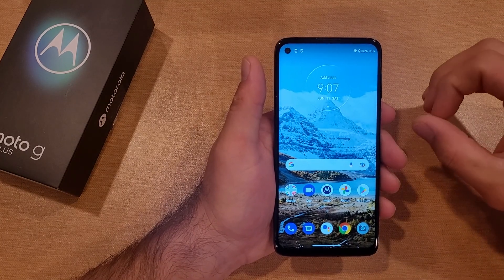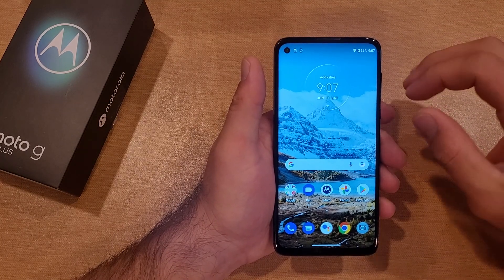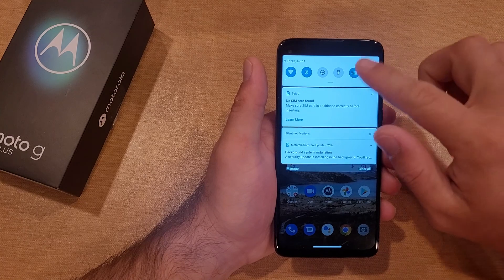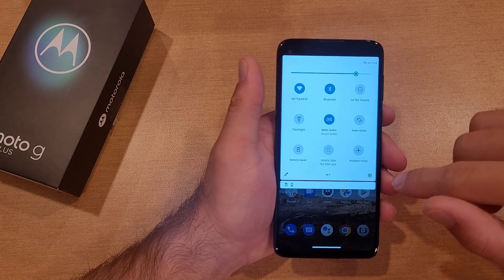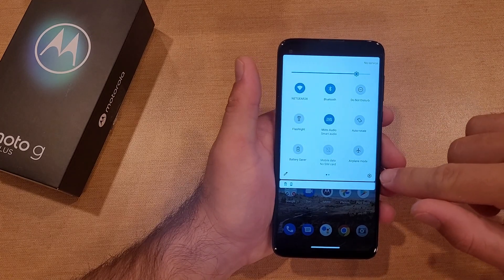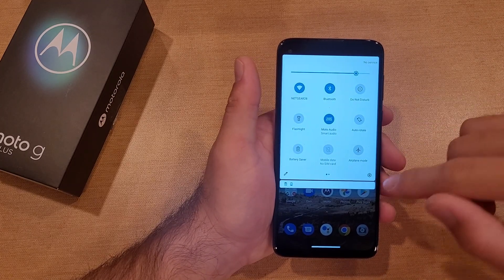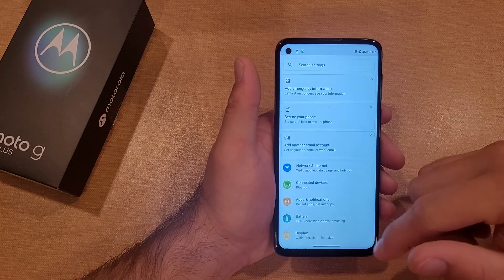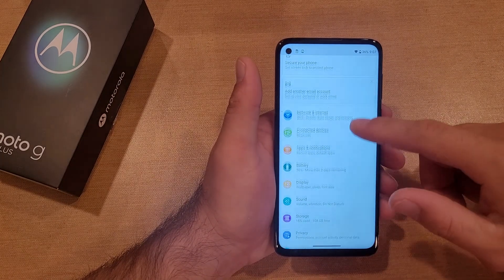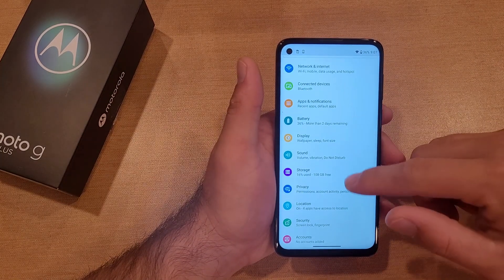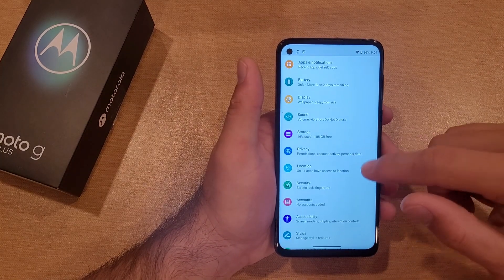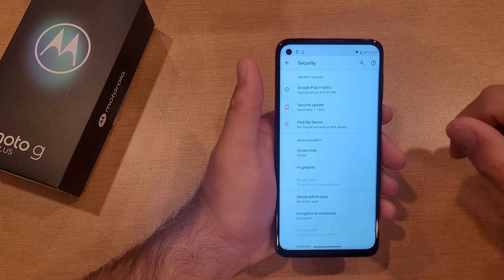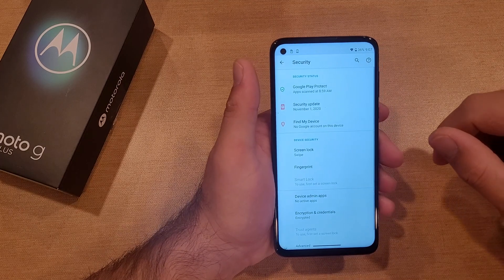The way to add a pattern, pin, or password would be to swipe down twice to go to Settings. There's a little gear icon down here in the right-hand corner. Once I'm here, go ahead and scroll down until you find Security — right there — and go ahead and select that.